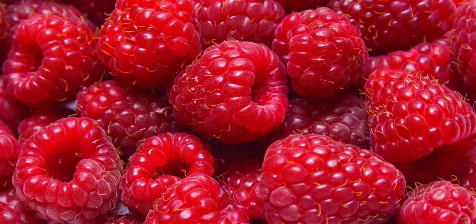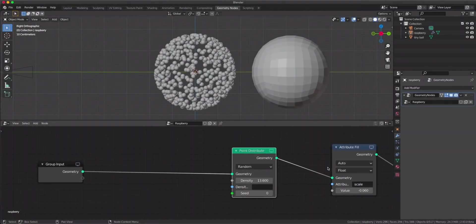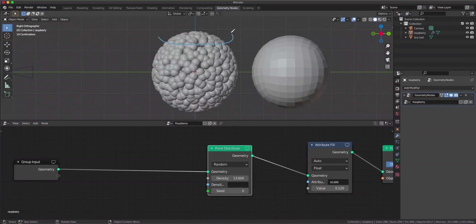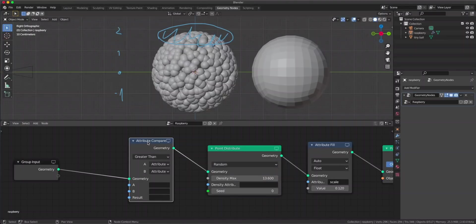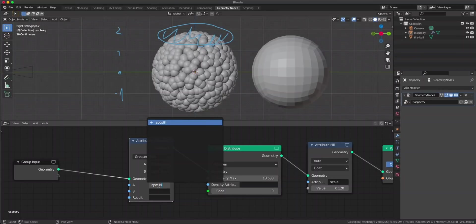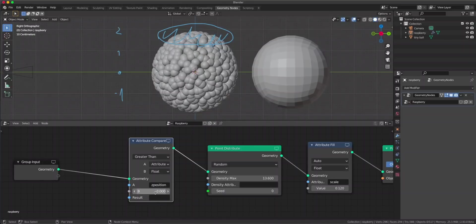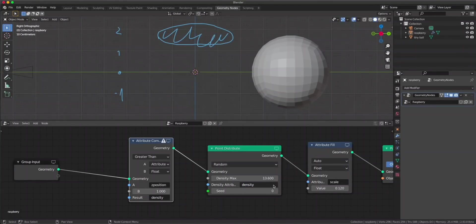What a raspberry has is a hole on the top. To create this hole, think of it this way: on the z-axis the top part is around 0, and lower down it's 1 and 2. So to create the hole we just have to get rid of all of these balls and make sure the density of the point distribute is 0 there and 1 down here. We can do that using an attribute compare node - with this node we can compare the z-position of this raspberry to a float, which is a single value. In our case this should be 1, and this results in an attribute called density. When we input this density here everything disappears, and that's because there's a little exclamation sign saying no attribute with name z-position exists. So we have to create an attribute called z-position.